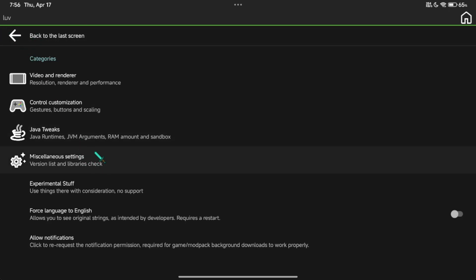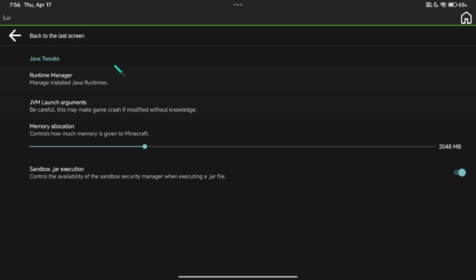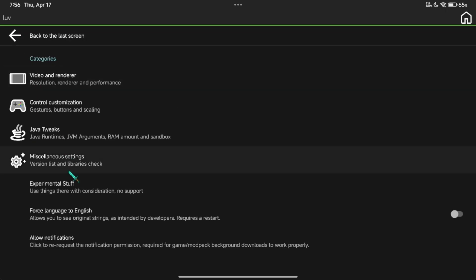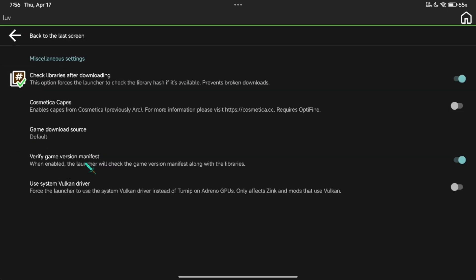Now, in Java Tweaks, I suggest you leave it by default, but if you are using shaders with resource packs, it is better to set it to at least 2GB to 3GB of allocated RAM.